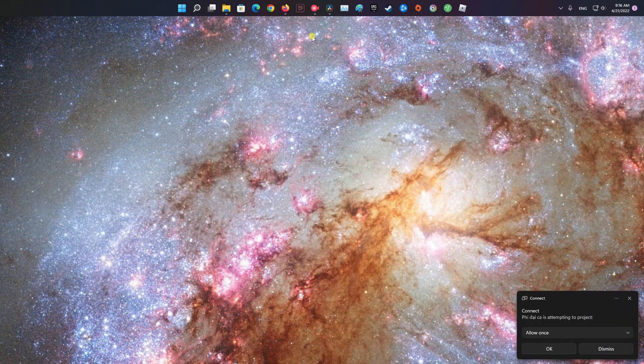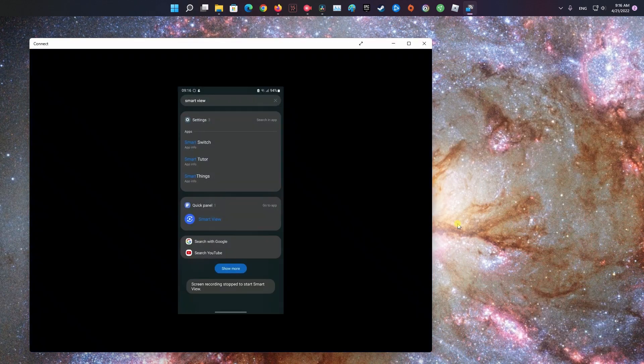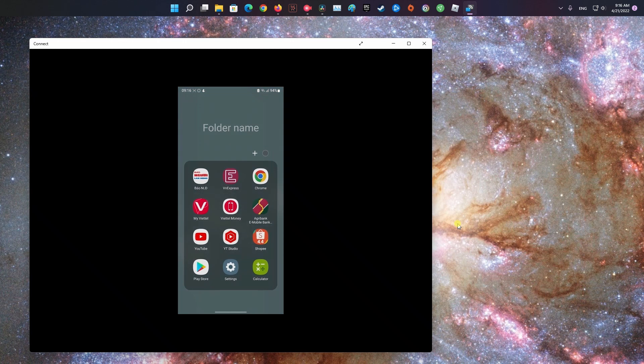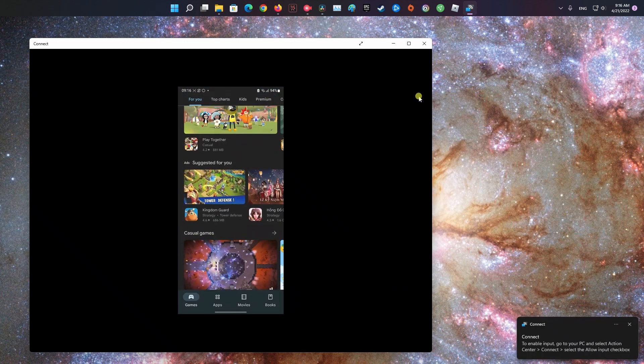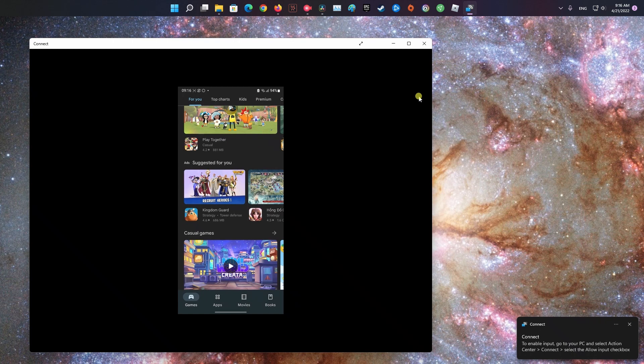Once enabled, you will now see your Windows 11 PC listed as one of the available Cast options. Simply tap on your device to cast the Android screen to Windows 11.